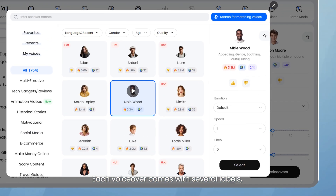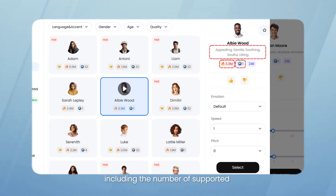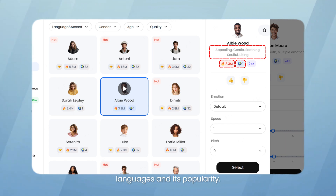Each voiceover comes with several labels, including the number of supported languages and its popularity.